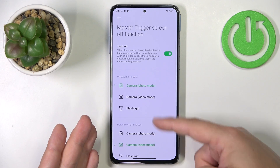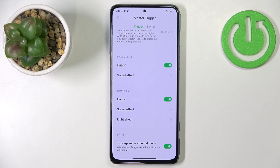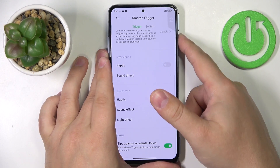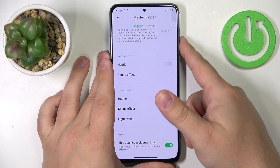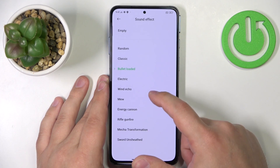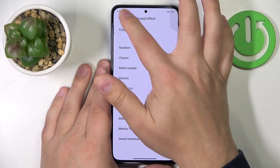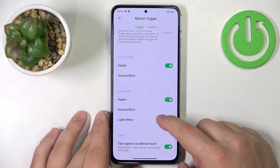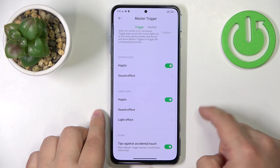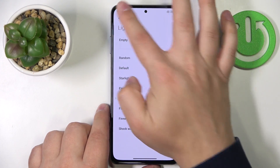You can select only between camera and flashlight. Next, we can scroll down and here we can customize the buttons themselves. We can enable or disable the haptic for them, so the phone will or won't vibrate when you switch the buttons. We can change the sound effect — for example, select something like meow. We can also customize the gaming scene: if you're playing, you can enable or disable haptic, change sound effects and also light effects.